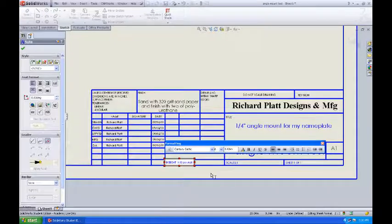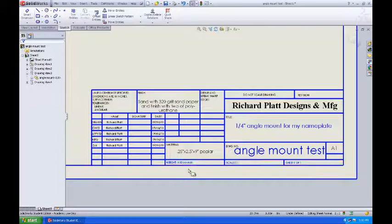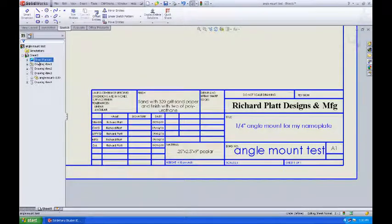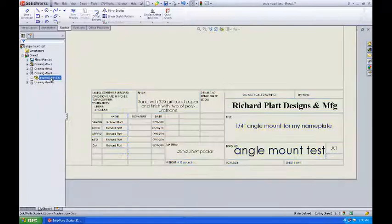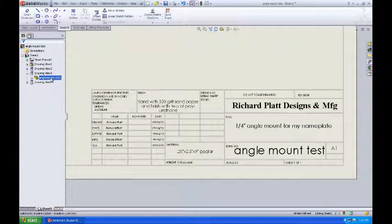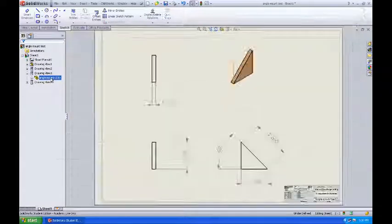Now with that done, we'll come back up to our edit sheet, and right mouse click and get out of that, hit the F key, and we'll come back to this in a minute.